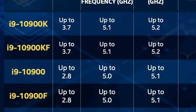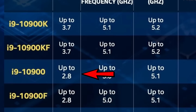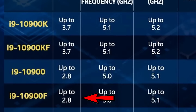The i9-10900K also has a KF version. The KF version is unlocked and overclockable. There are also normal versions of the chip, and some of those include on-board graphics as part of the configuration.